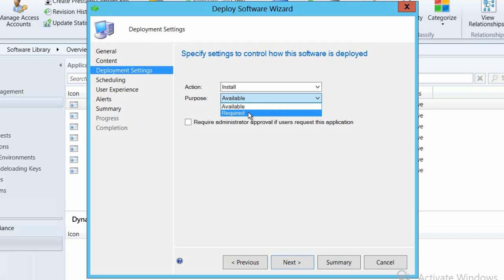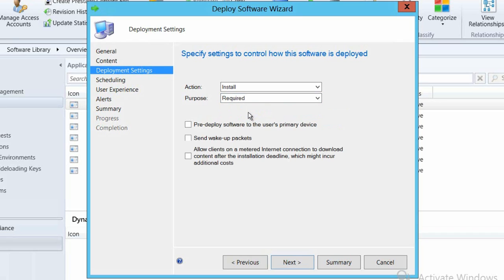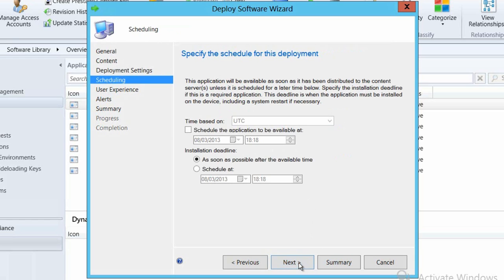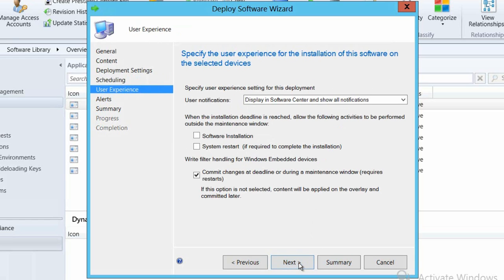And I'm going to select this application to be required, which means that we will automatically install this application for the user, which is something that we can do with a sideloaded application to make sure it actually lands on the end user's device.